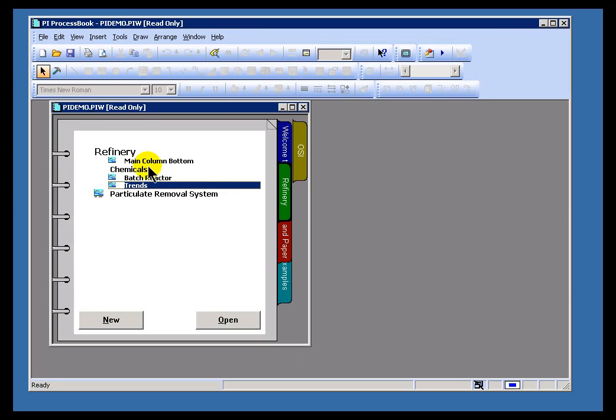If I switch over to our application, here's our Build Mode, here's Run Mode.